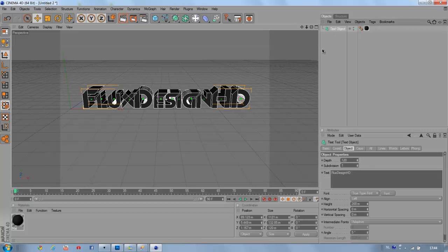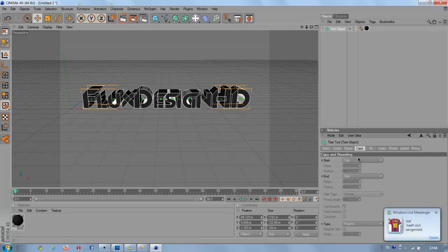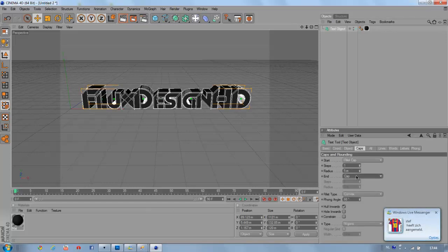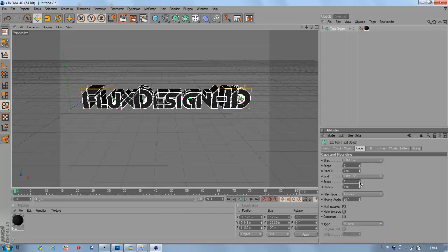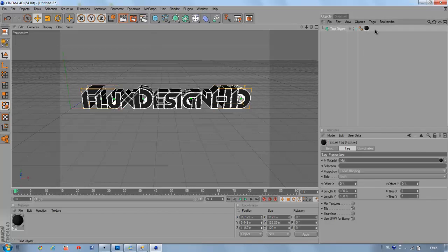Then for the text object what we're going to do is add some caps. We're going to pick fillet cap and fillet cap, turn down the radius by one and move up the steps by one.